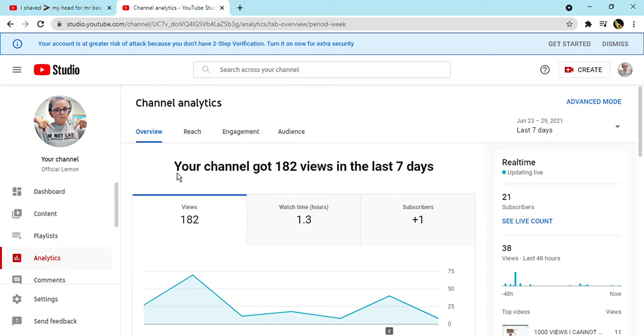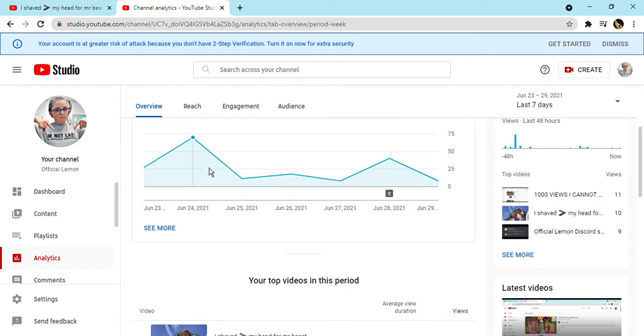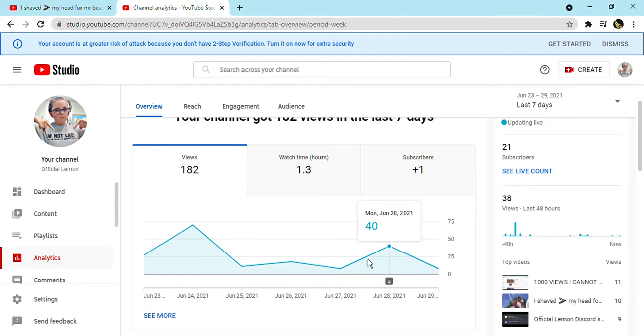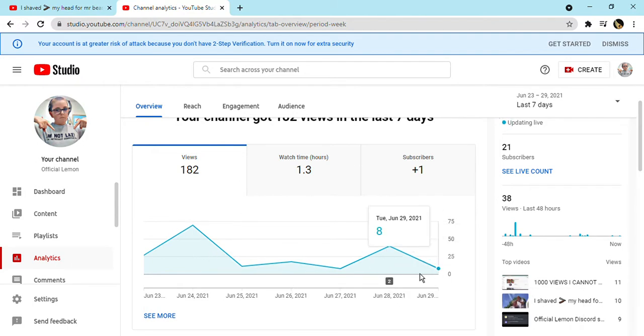Hello people. In the last seven days I gained 182 views and one of them was of course on the 24th of June. That's when I got 70 of my views. Watch time 1.3 hours, that means 1.3 hours of people watching me.